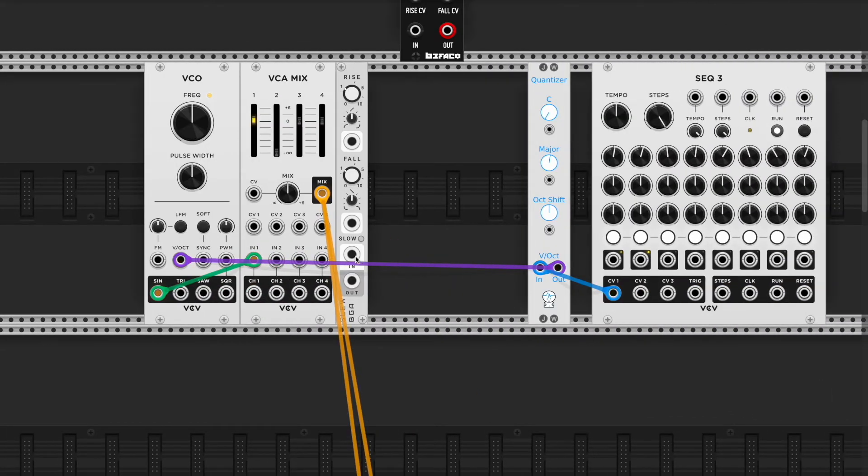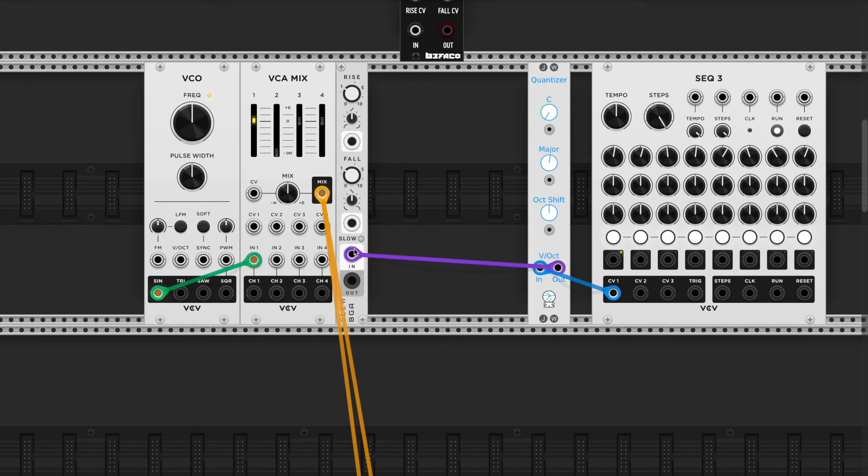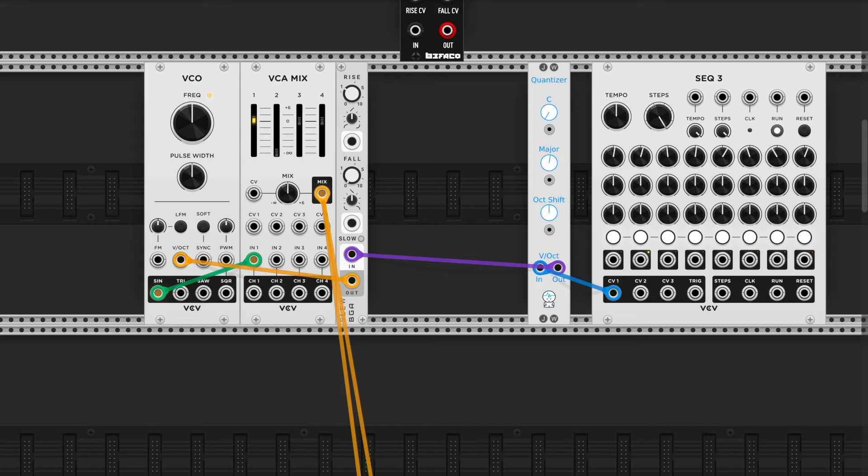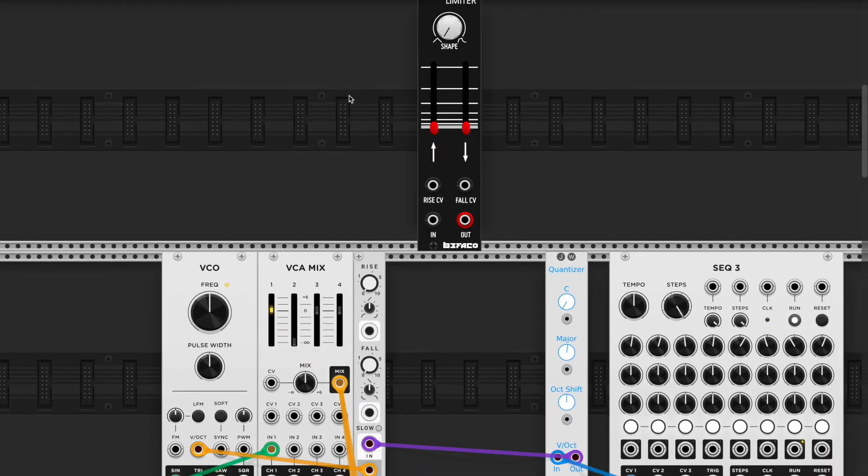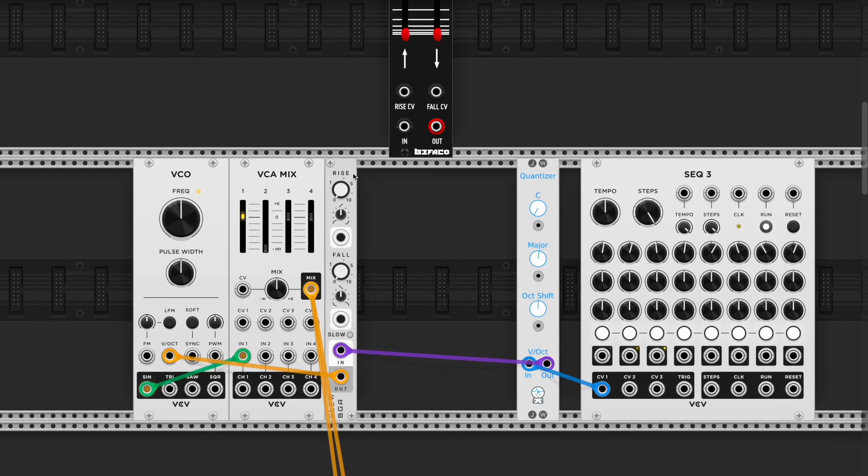So let's take the volts per octave. Let's plug it into the slew limiter. When I take the slew limiter all the way down the time, sounds normal. When I increase the rise, when the note's going up, it's going to have that.